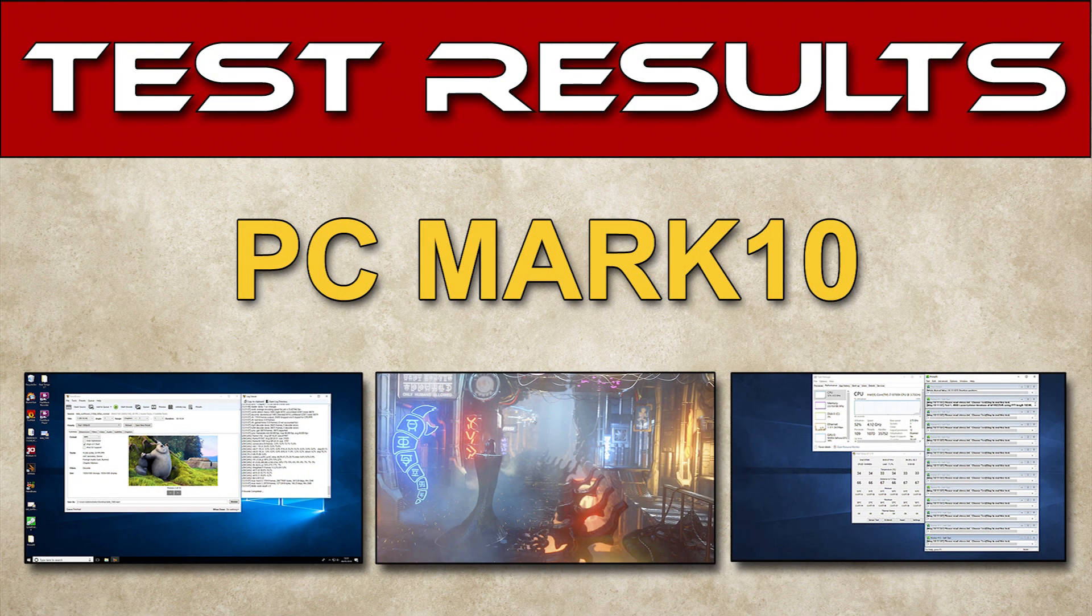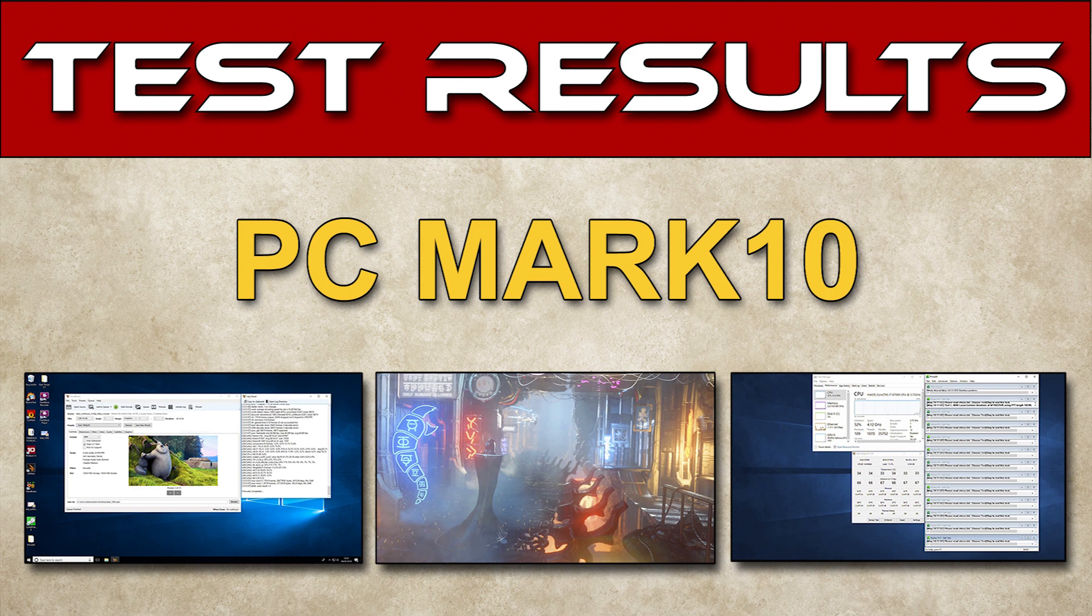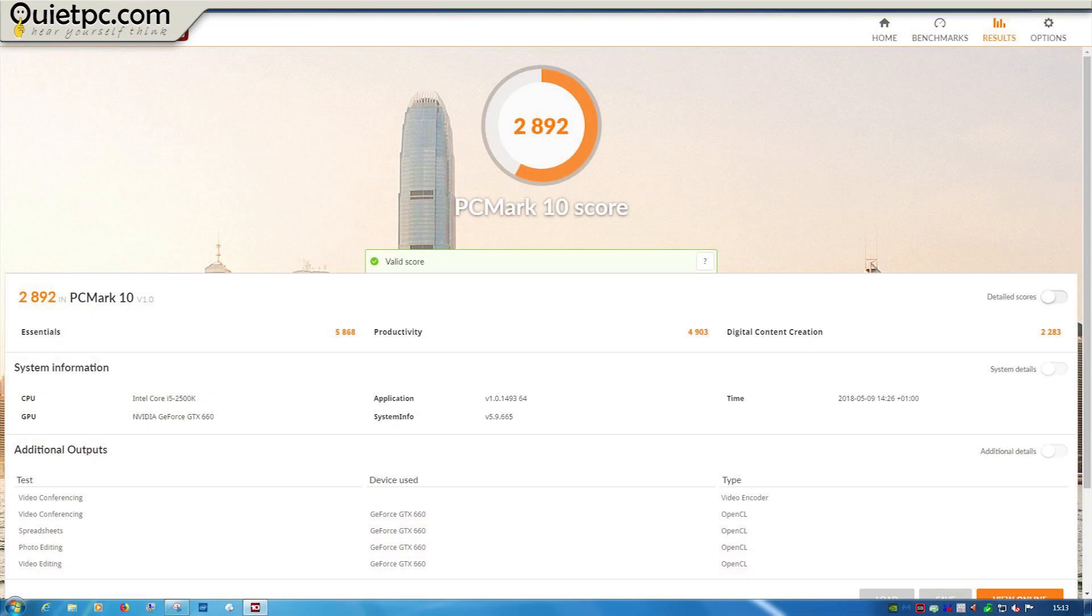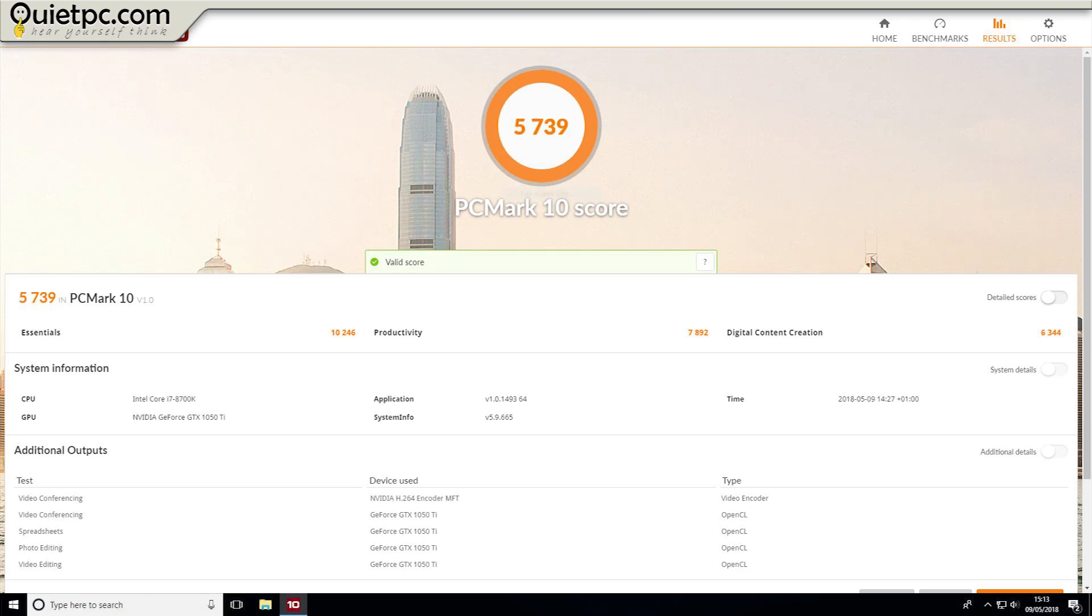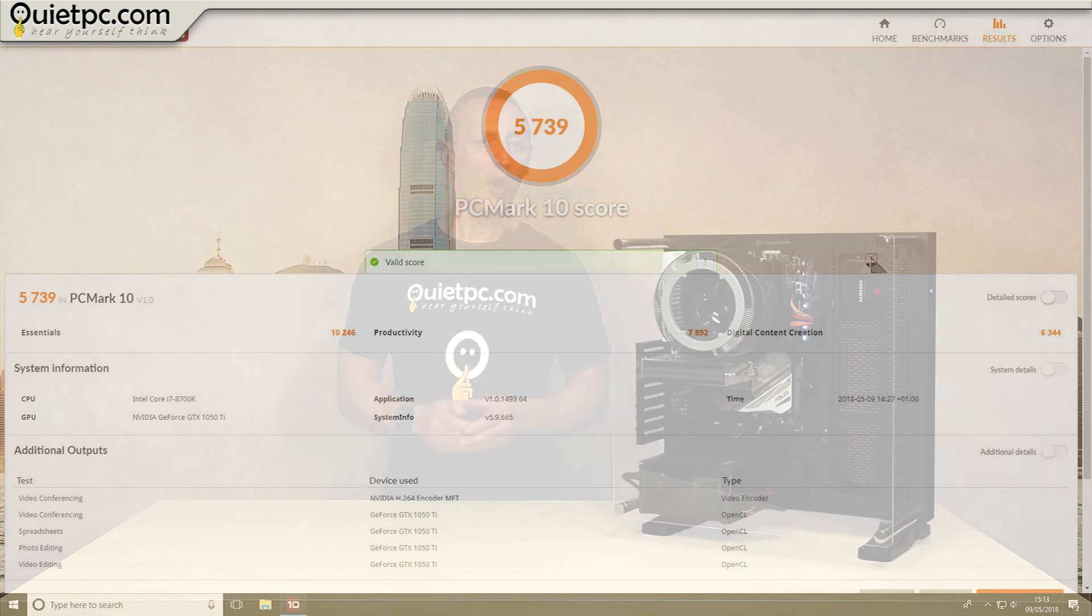Now onto our penultimate test PC Mark 10 which measures complete system performance for modern office needs. The reference system had an overall score of 2892 while the Phantom scores a much more impressive 5739 which is just over a 98% increase.